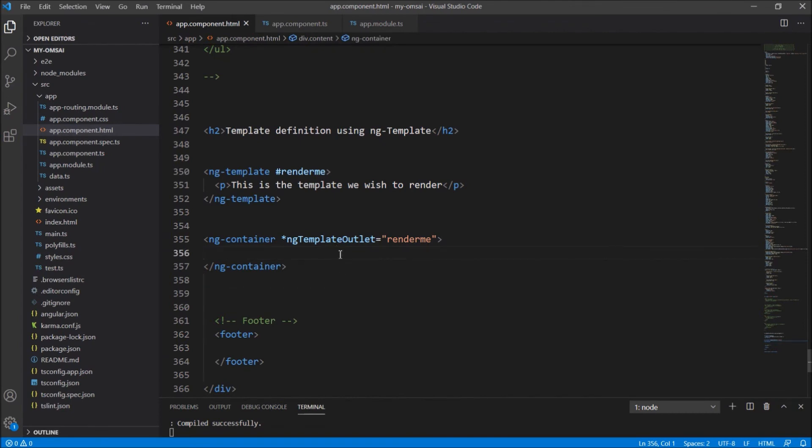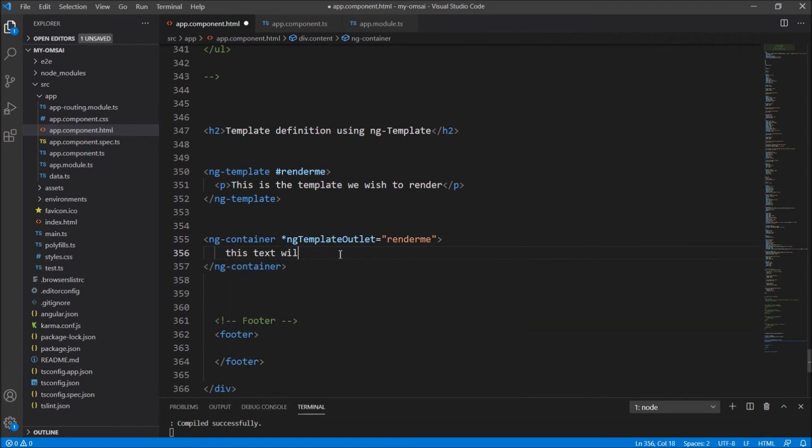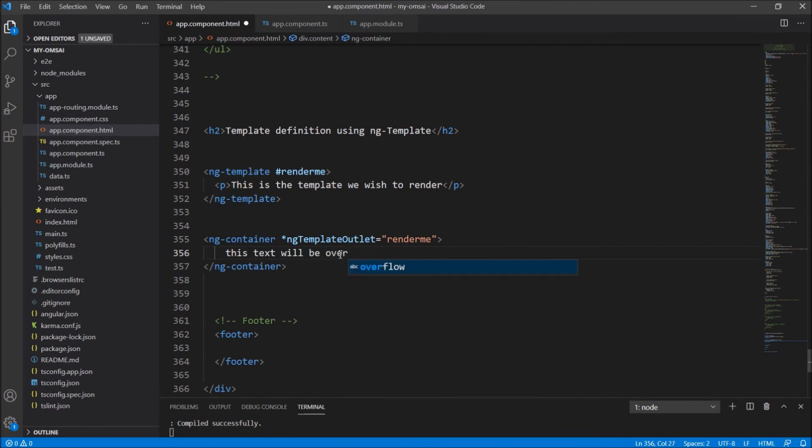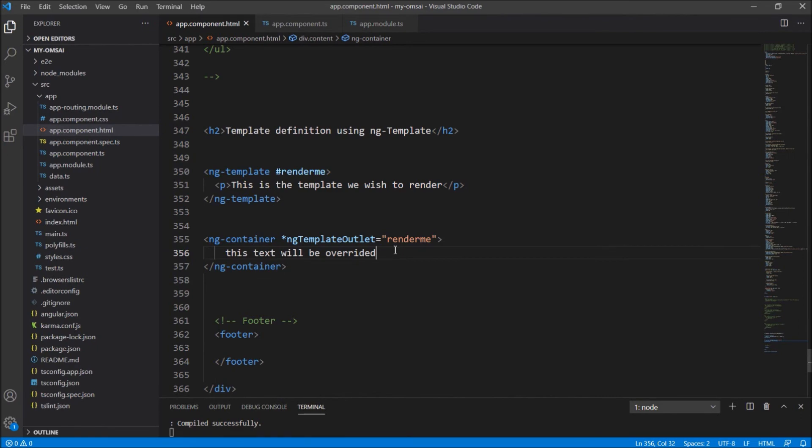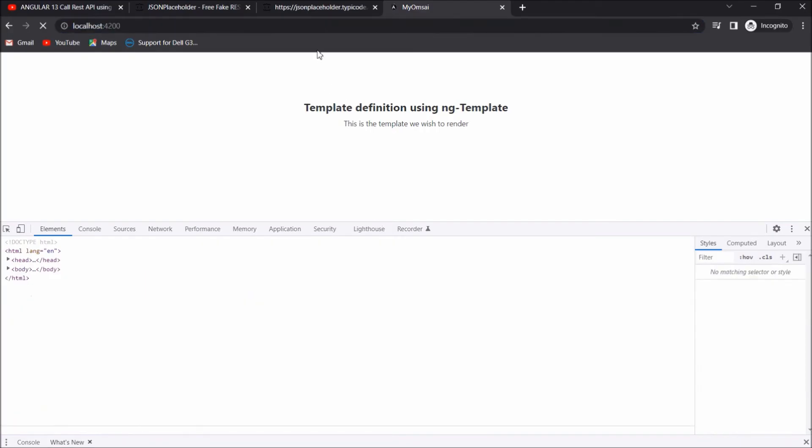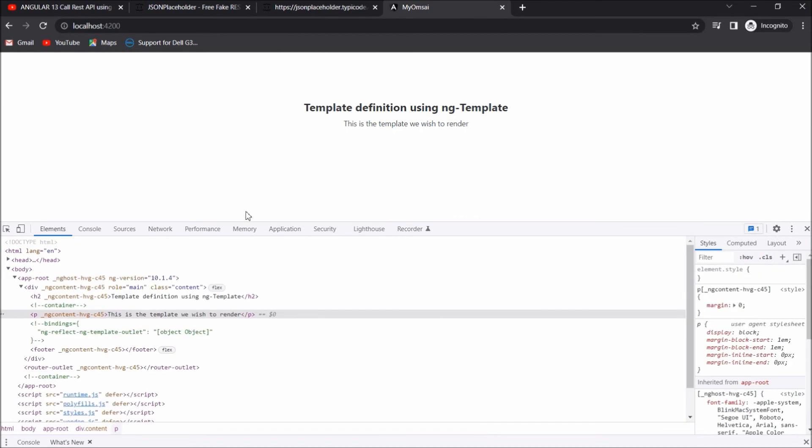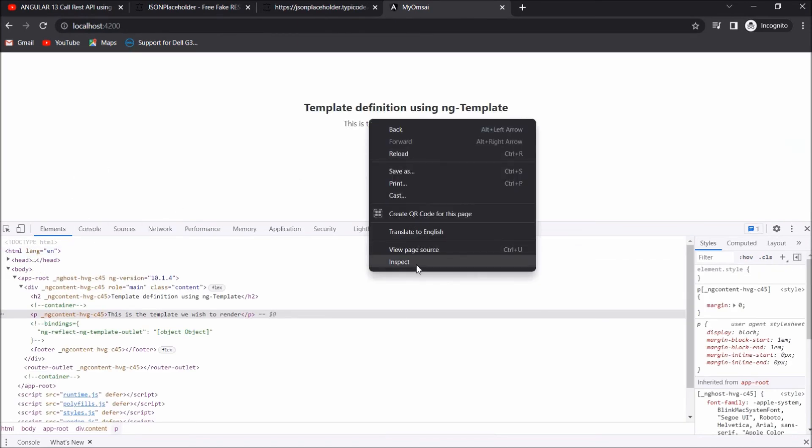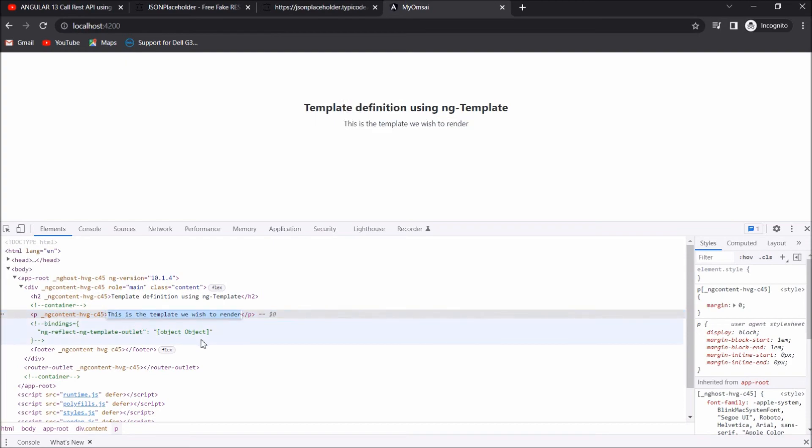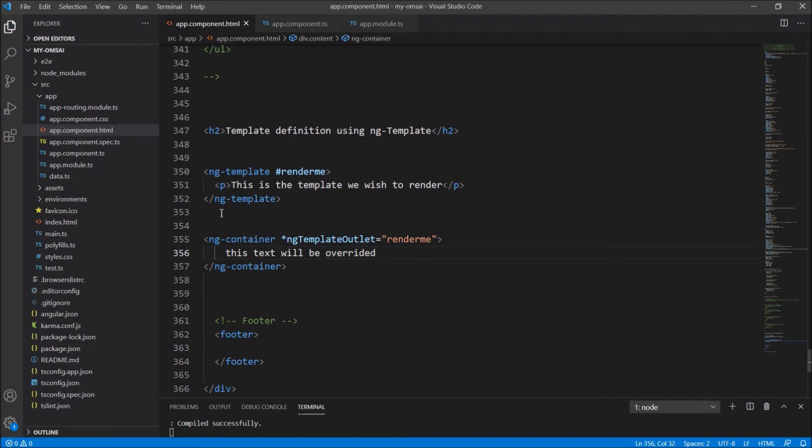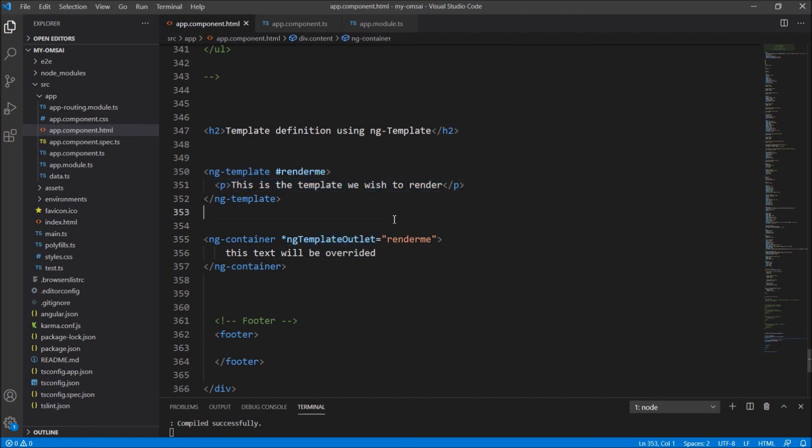Now one more thing here is that if I write anything here, this text will be overrided. If I write anything in this ng-container, this will be overwritten by the template. That is this will be rendered here. This text will not be displayed. If we run again, you can see here that the text which has returned inside has been overwritten by the template we wish to render.